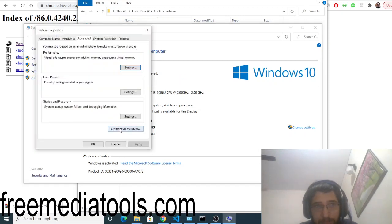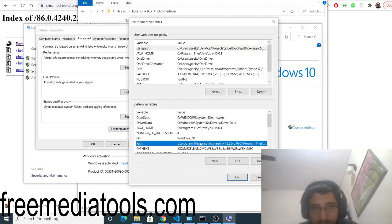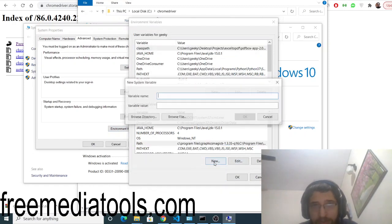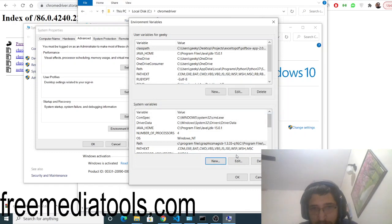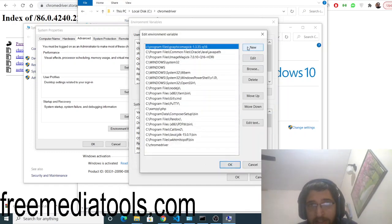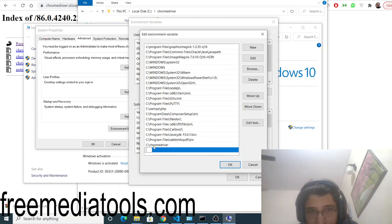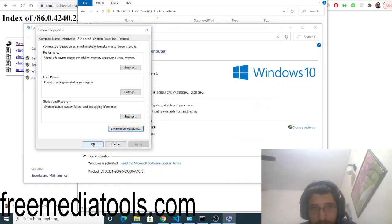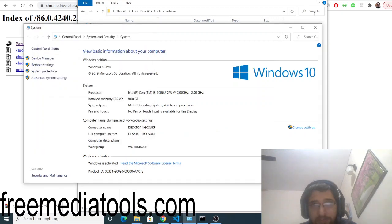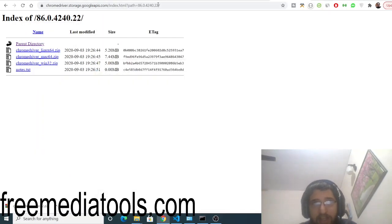Go to the environment variables and you need to set this path variable here. Click this button, click on edit, and click on new. Just add this path here. I have already added this path, you can see C:\chromedriver. Just click OK, OK, OK. This will set the path variable for you.